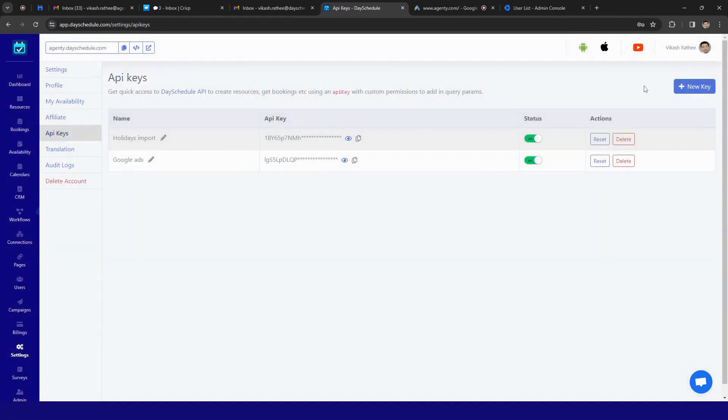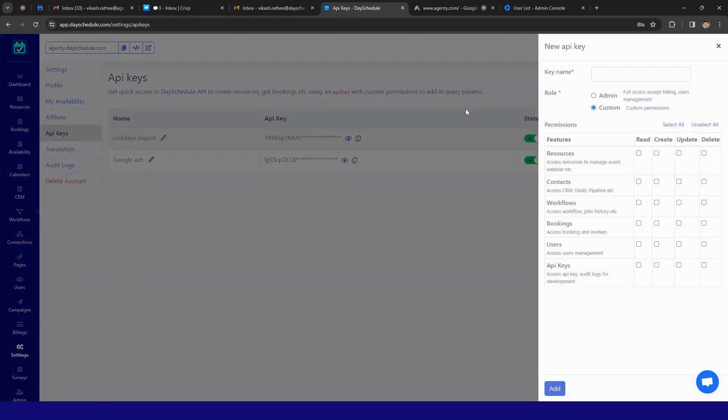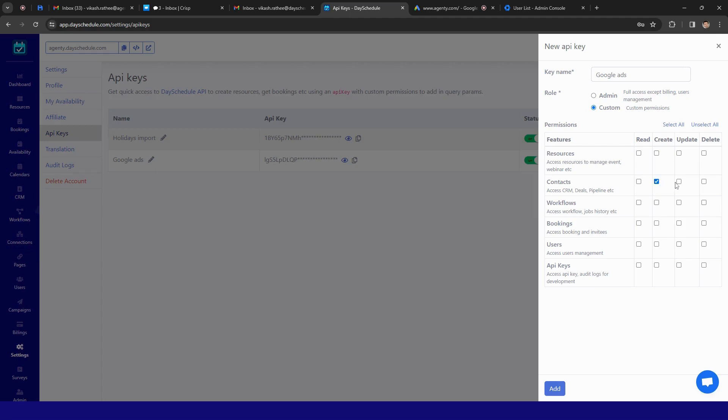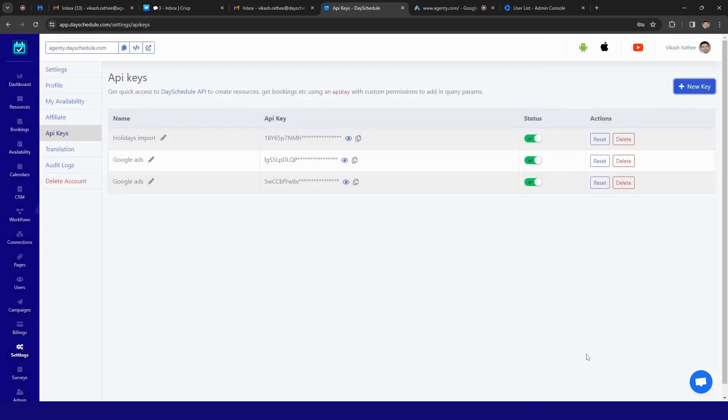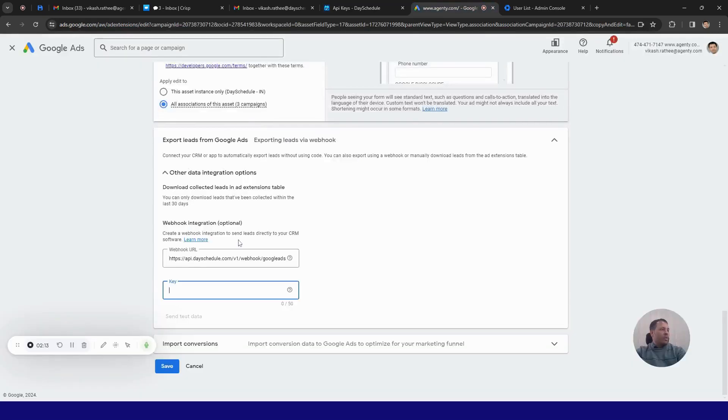Create a new API key. Let's say, just name it Google Ads, okay. And in access, I just want to give the create access for contacts or you can select all the contacts options as well. Click on it. Now an API key has been created. So I am going to use it to put it here.